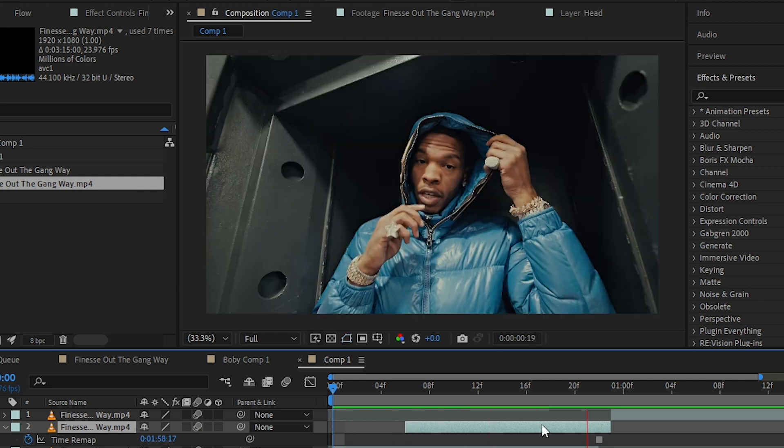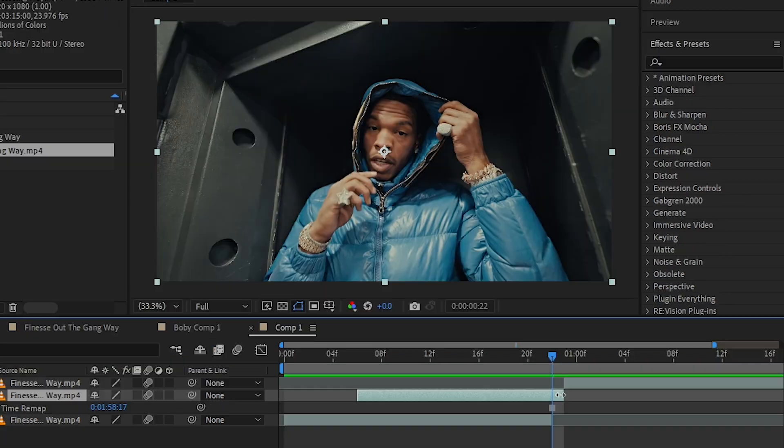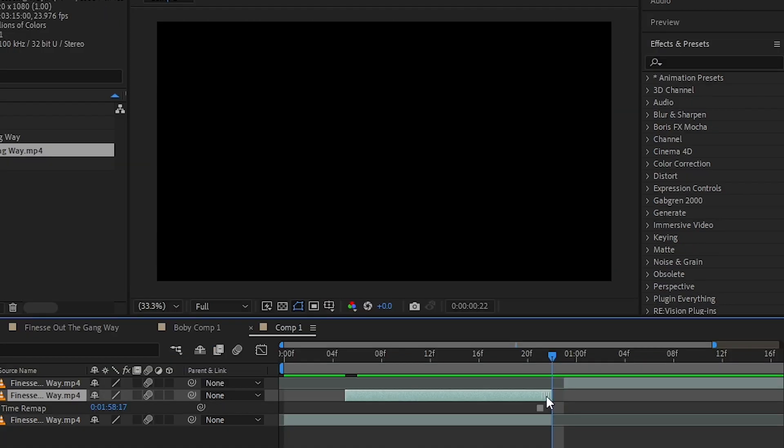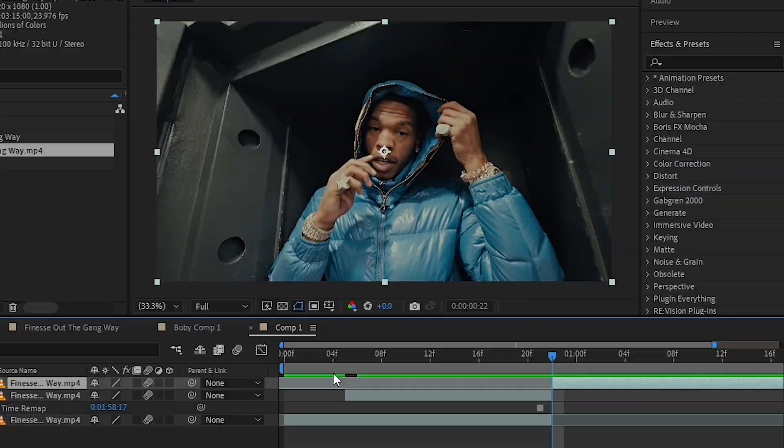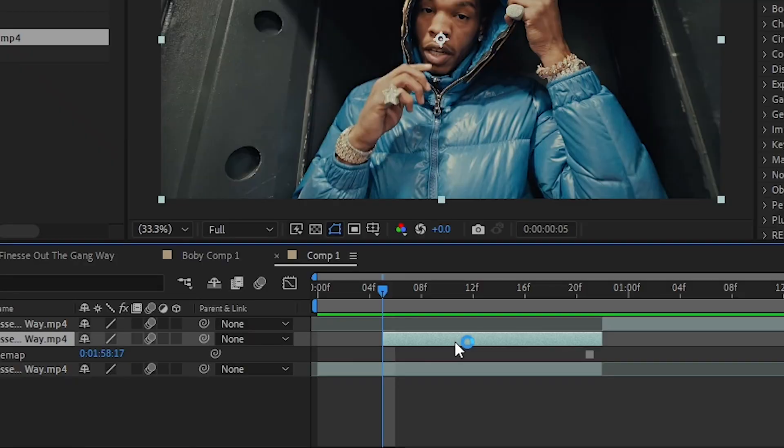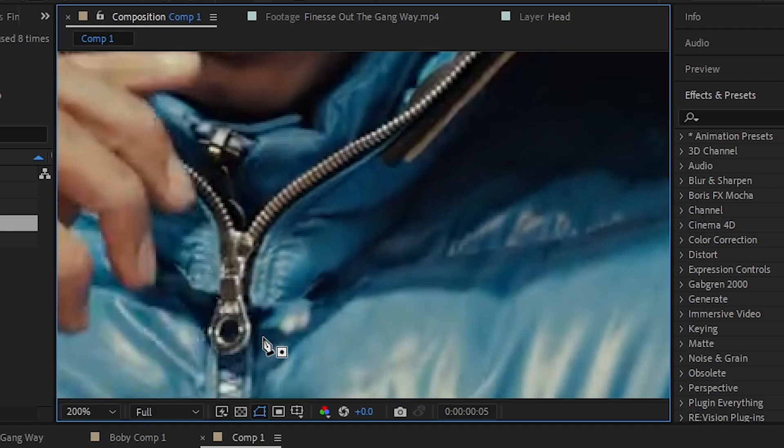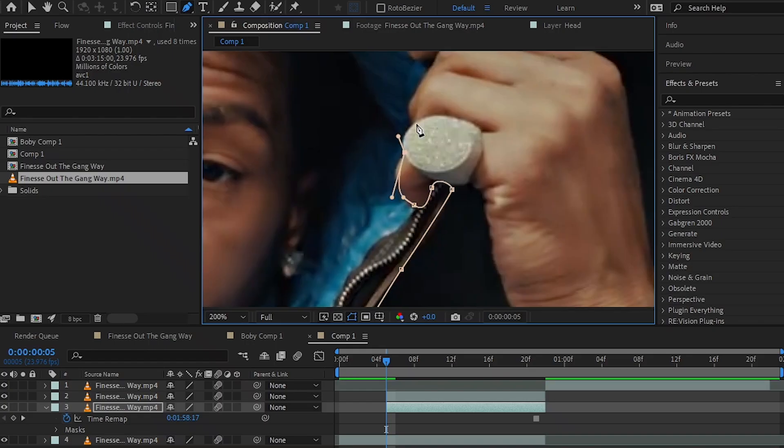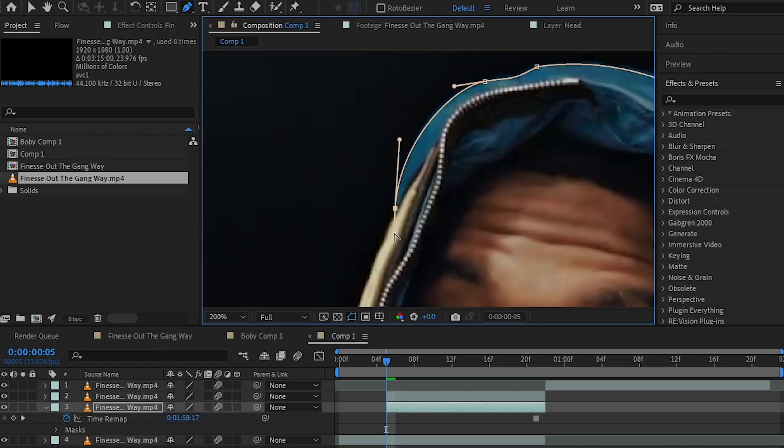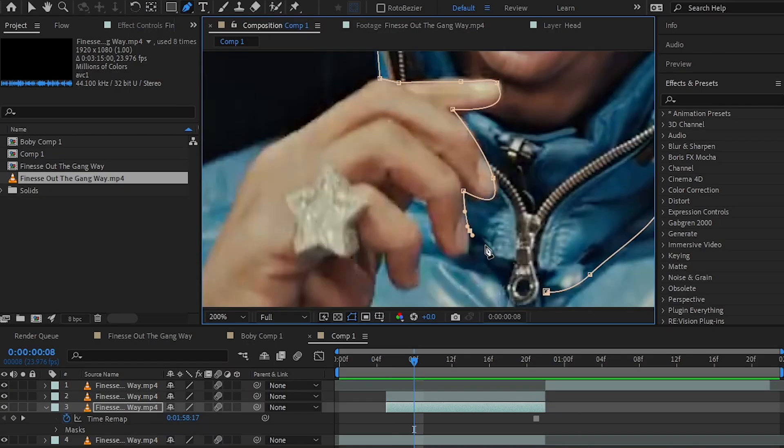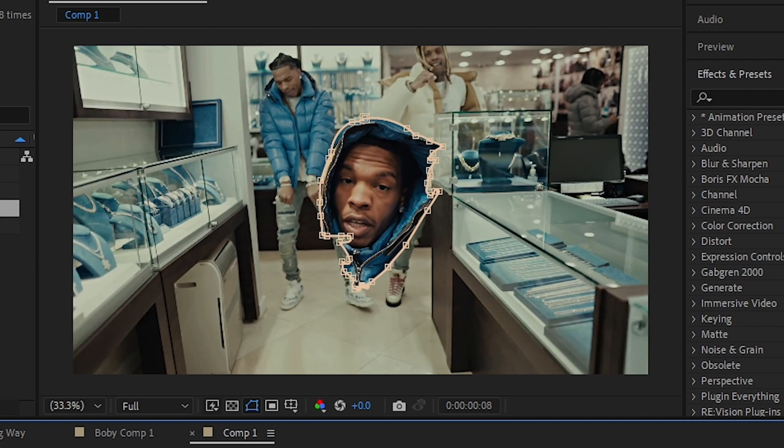I'll go one frame forward, select my freeze frame, and hit Ctrl+D to duplicate it. Then I'll select the bottom layer and start masking out his head or any part that splits from the body. As you can see, I selected out his head right here.